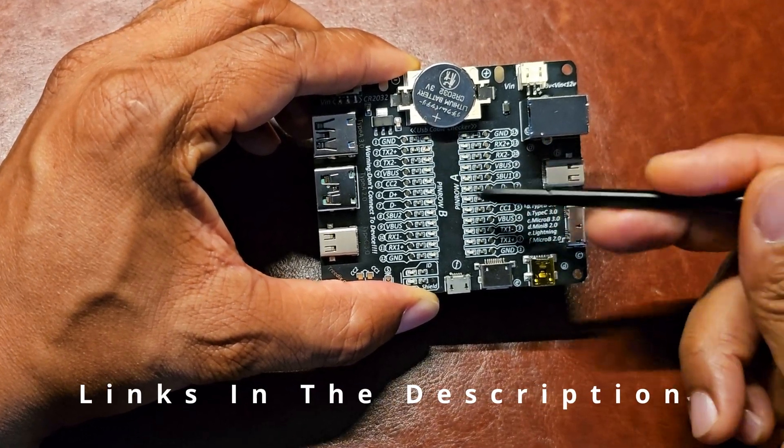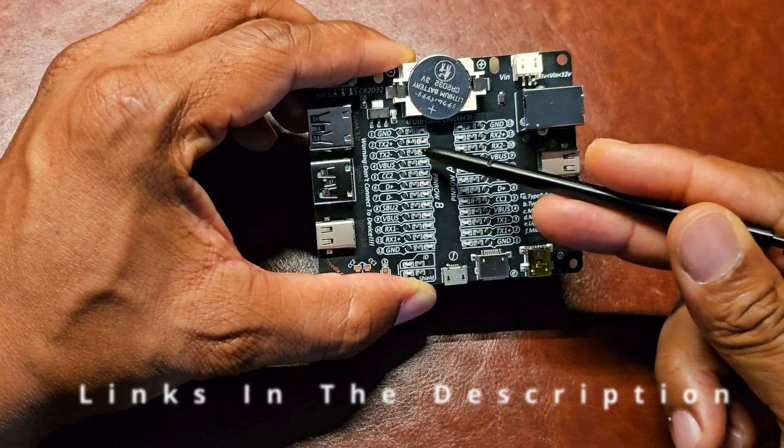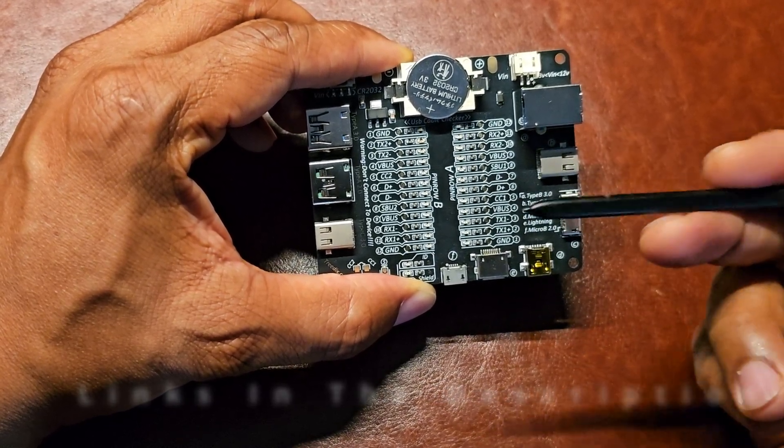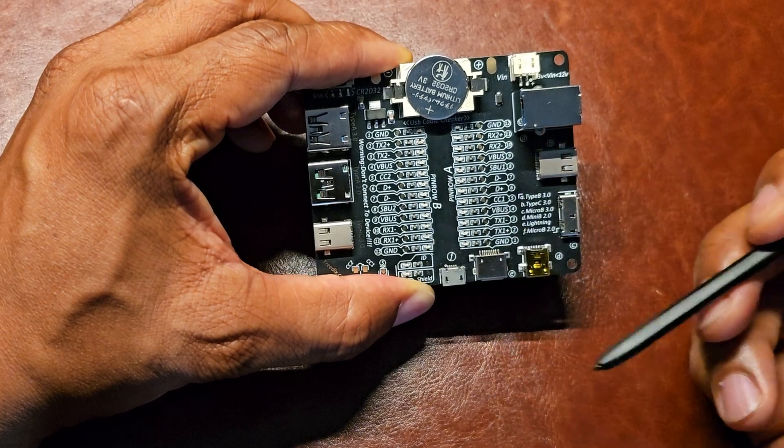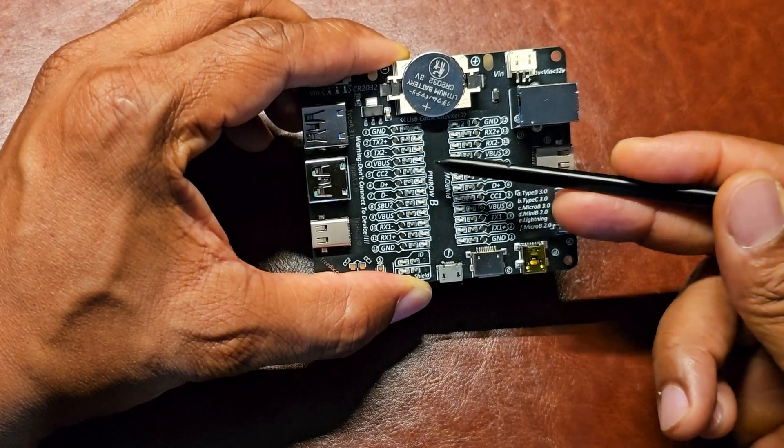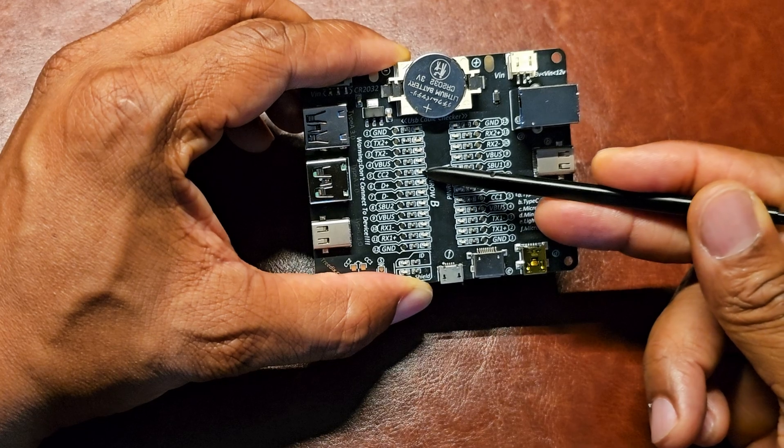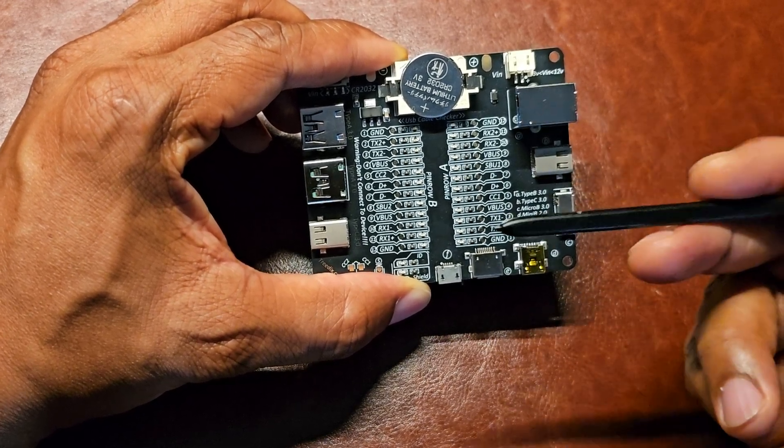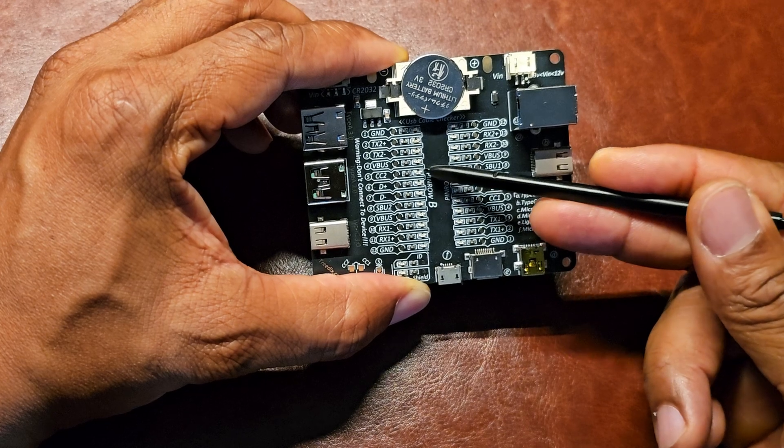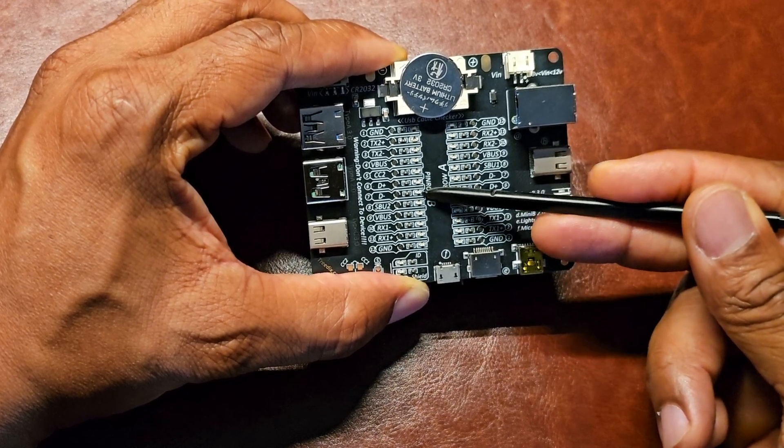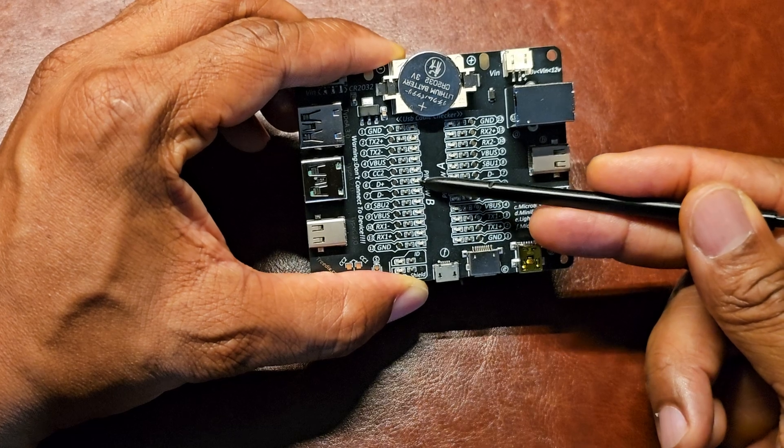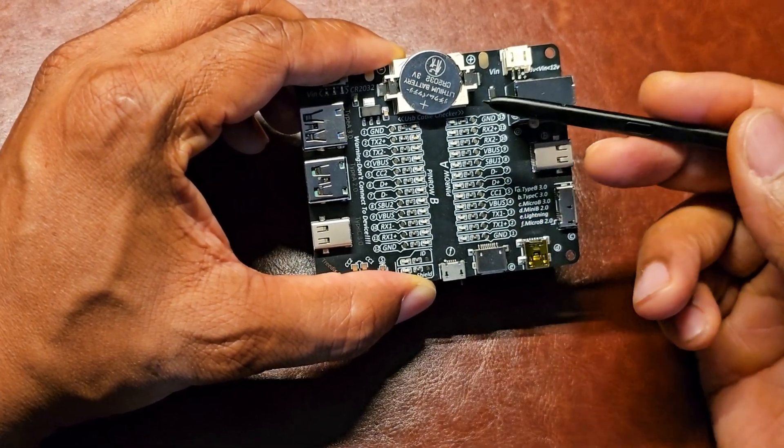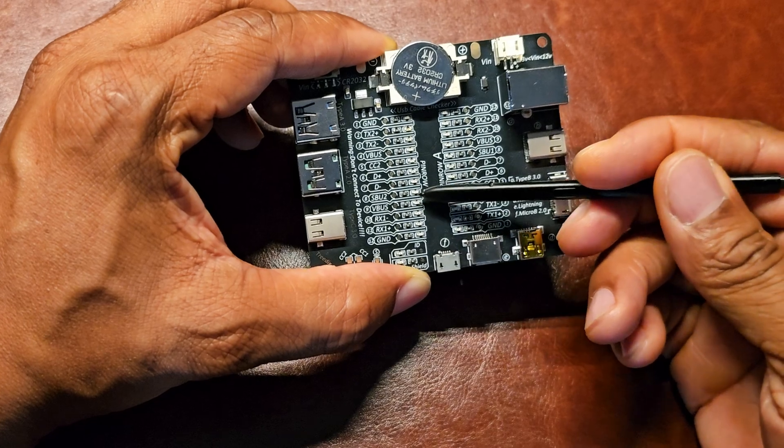TX2 and TX1, RX2, RX1 will give you an idea that the data lines for 10 gig or up to 40 gigs are connected. VBUS is telling that the line for charging is connected. CC2 is the communication channel. This is how the USB cable communicates with a charger or battery bank to determine how fast it can charge. D+ and D- is the USB 2.0 specification, so this is 480 megabits per second when these are lit. CC1 is basically the orientation of the cable. It tells which direction the cable is turned.